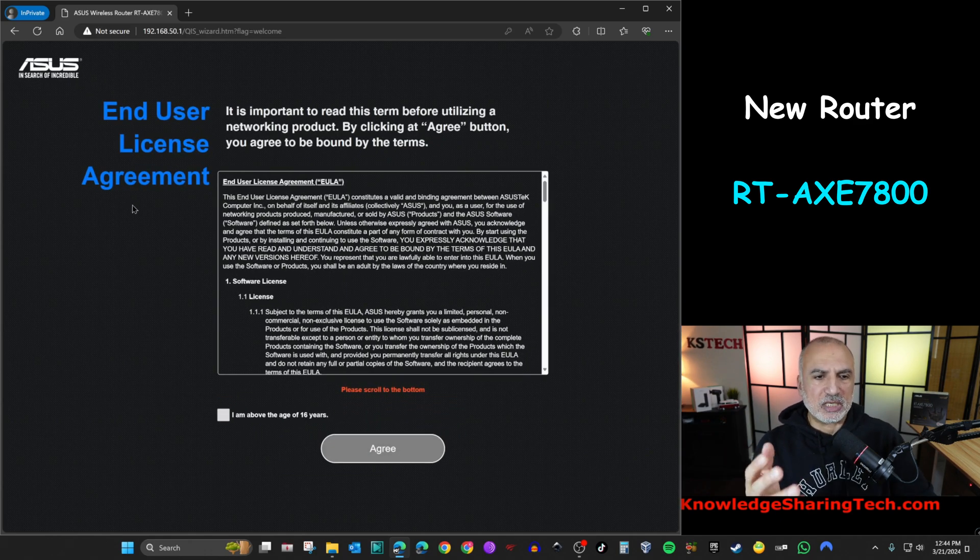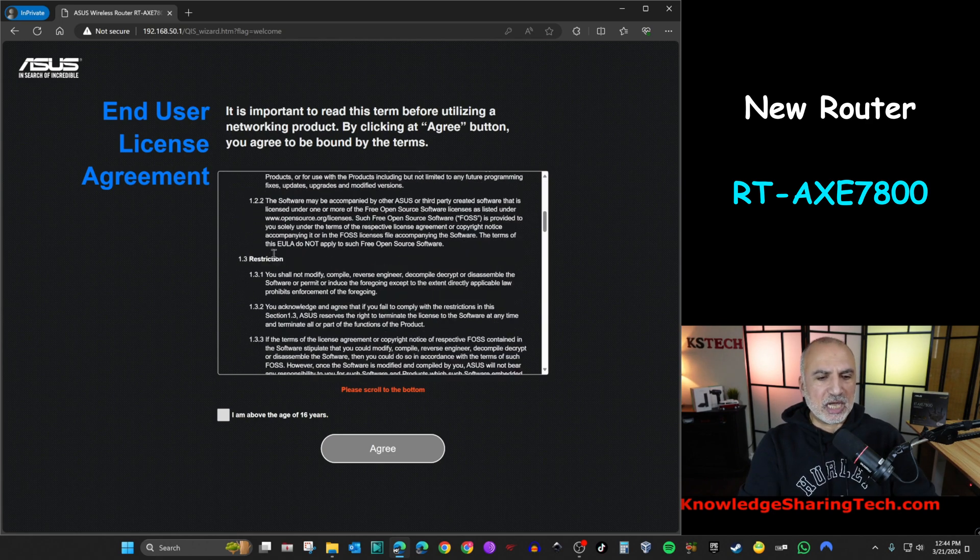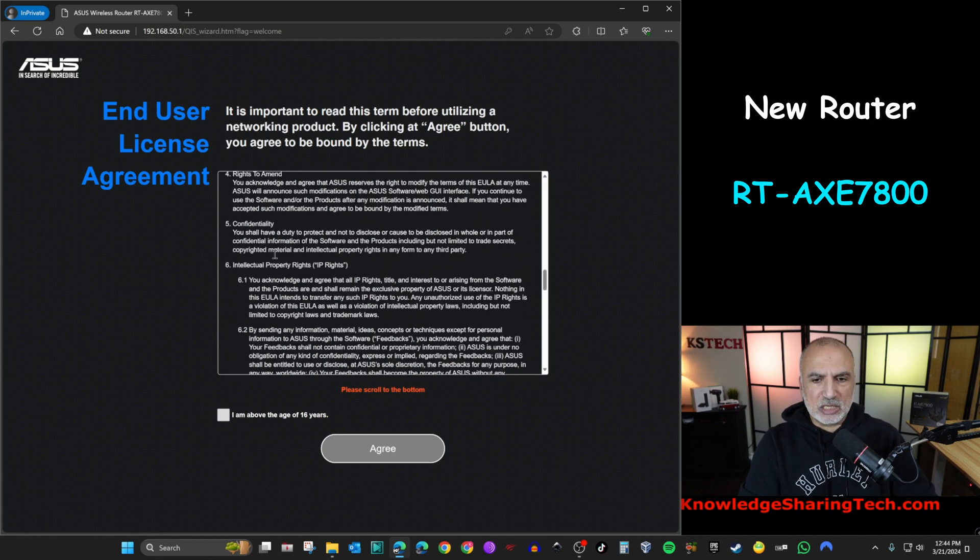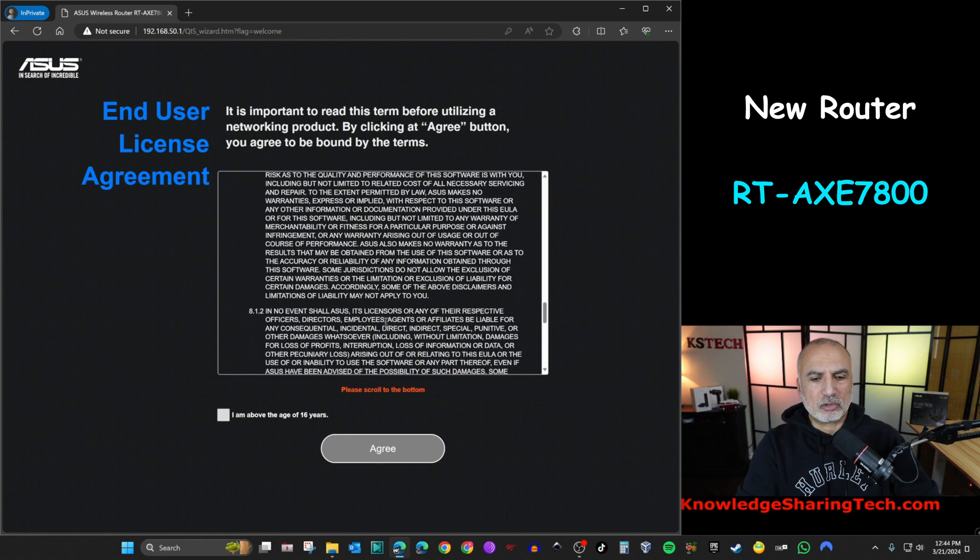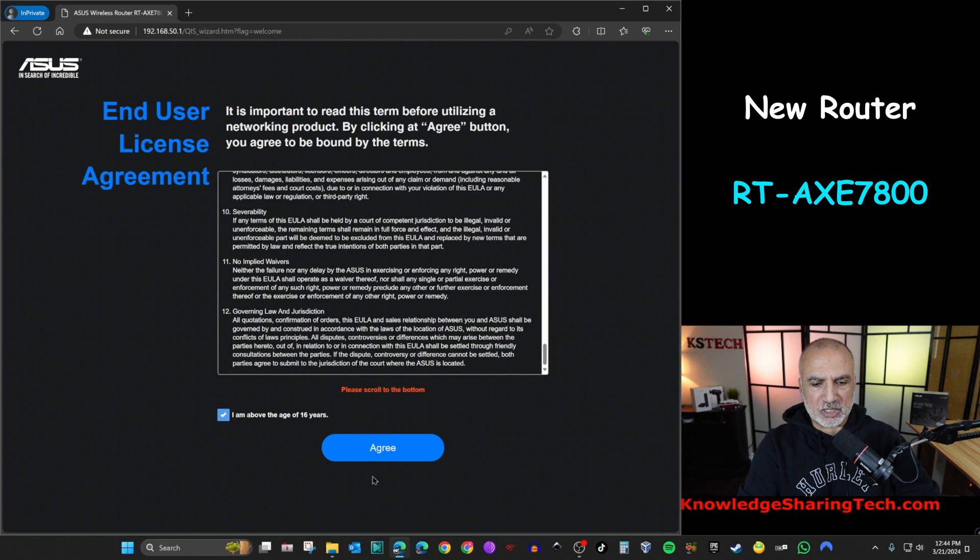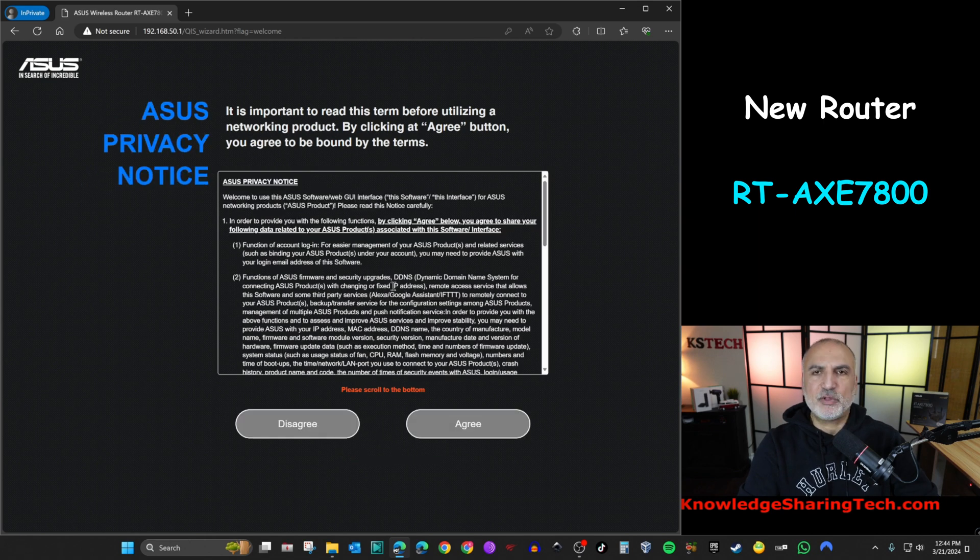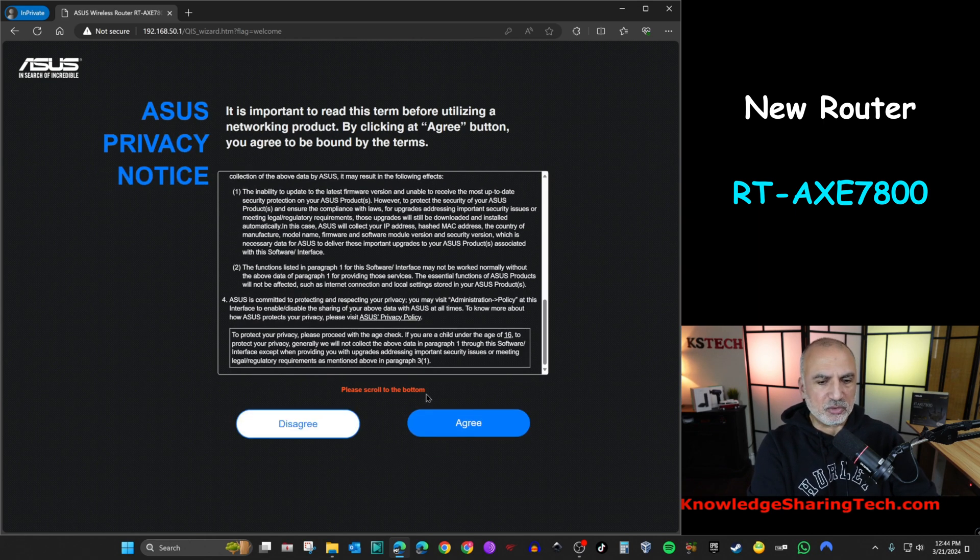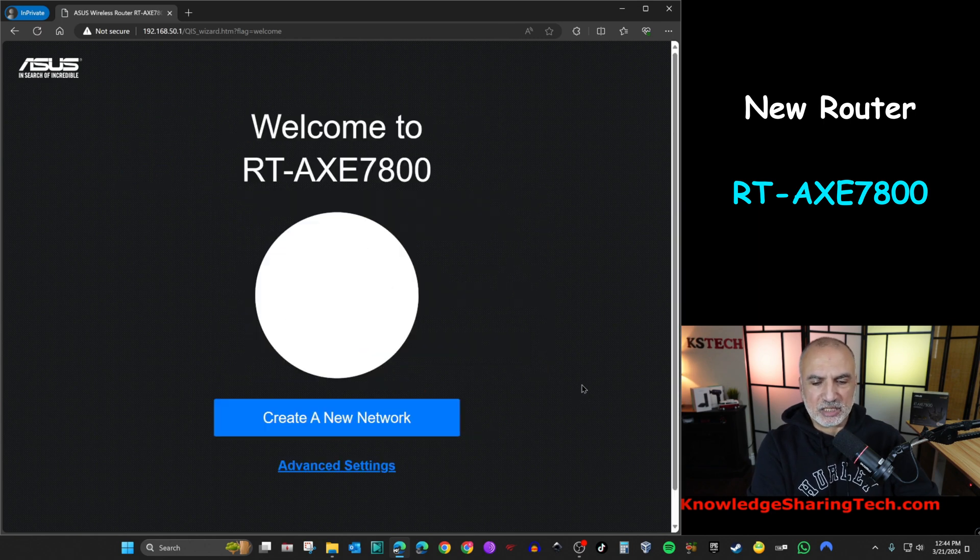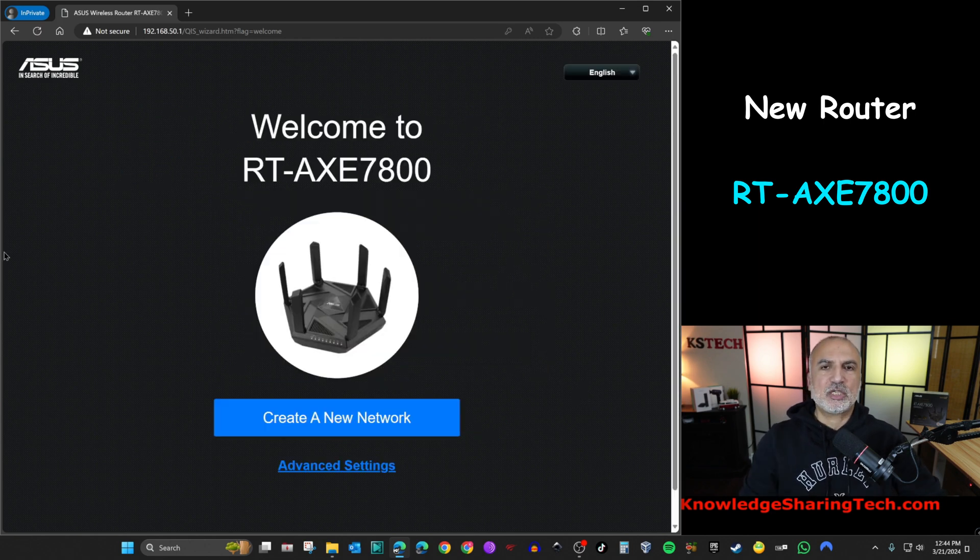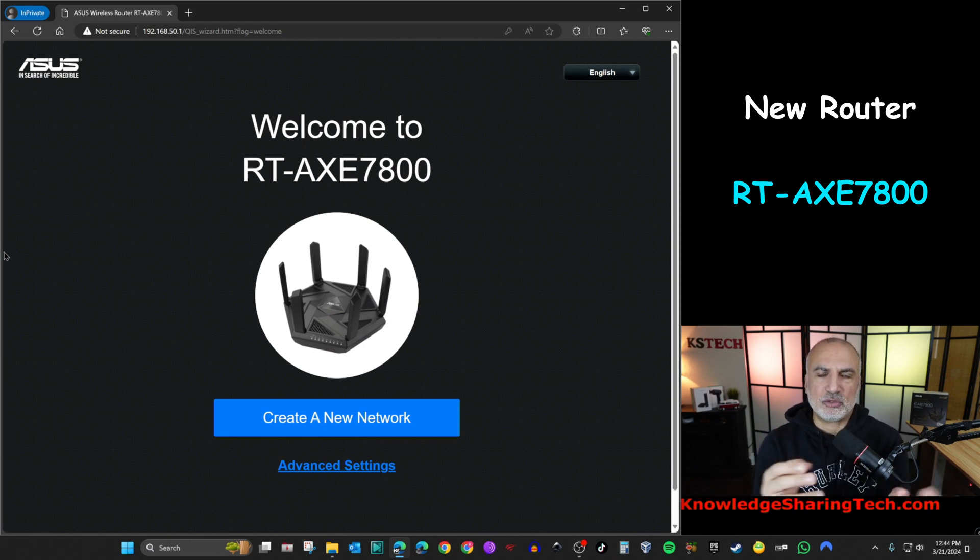This is the welcome screen. So here it's prompting you to read an agreement and accept it. So feel free to read it. You need to scroll to the bottom and then click I am above the age of 16 years and then agree. And this is another agreement. So this is new in ASUS routers. Let's click on agree once again.